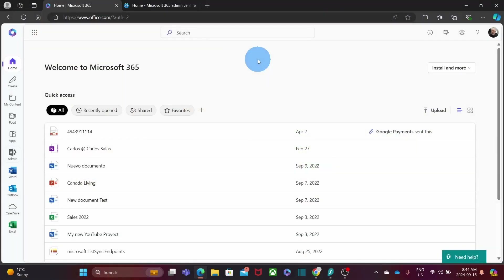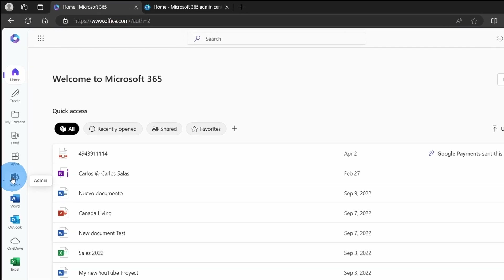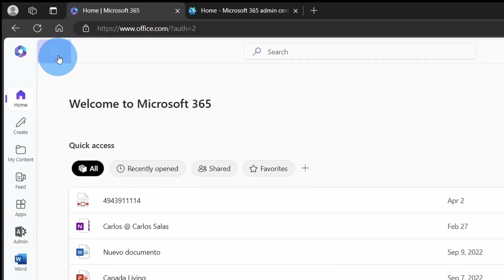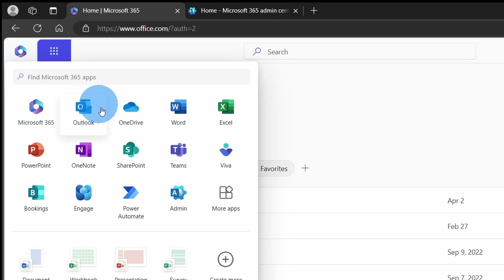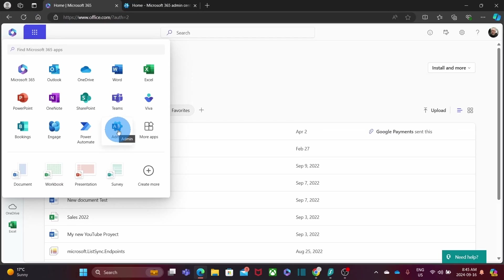Let's now jump to my computer and I will show you how this works. We need to start by accessing our Microsoft account. You need to have the admin role assigned to your account. If you do, you will find the admin icon on the left. Sometimes you may need to look for the icon on the upper left corner on the nine little dots, and you will see the admin icon there.